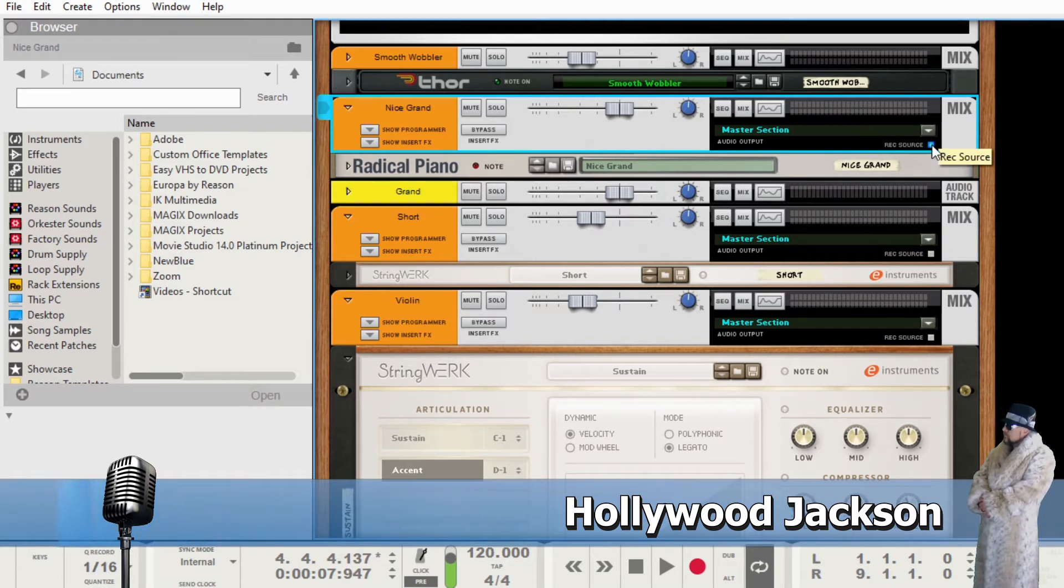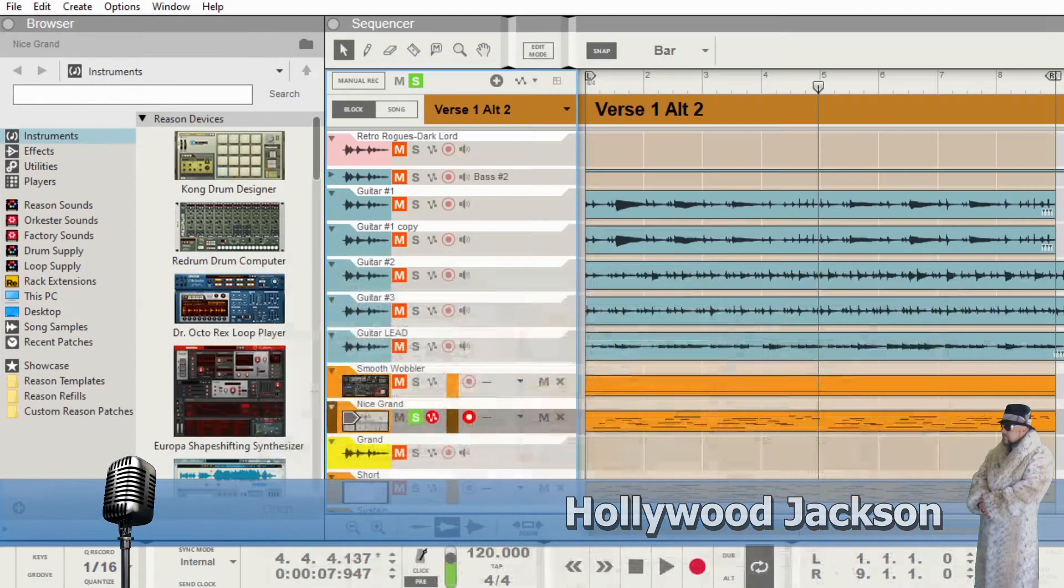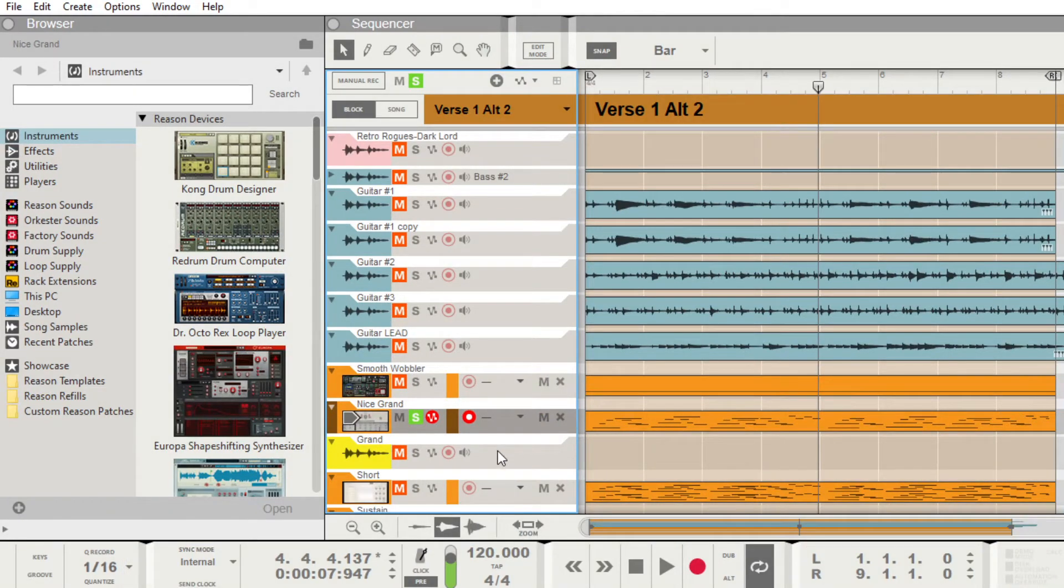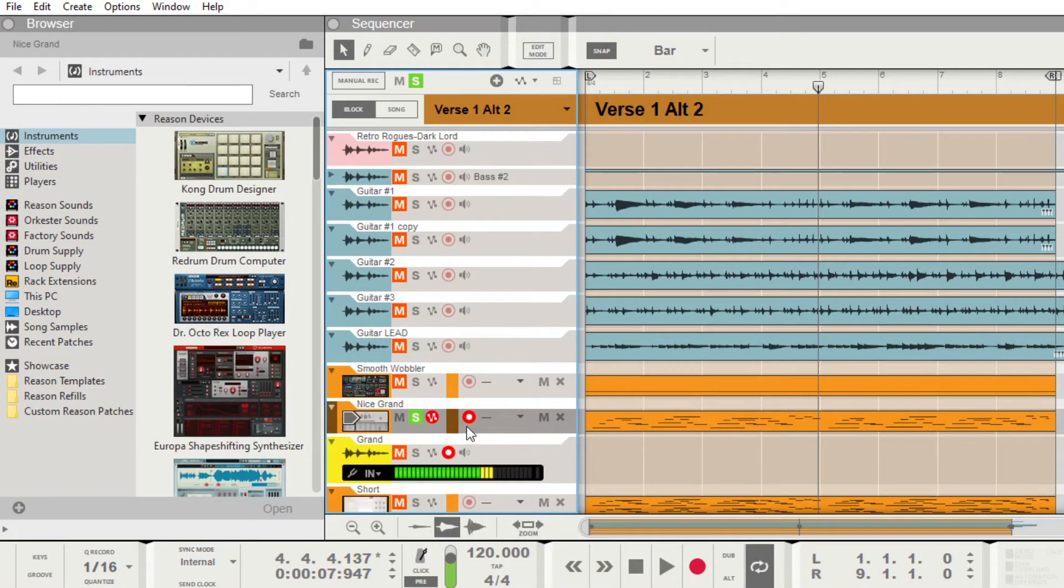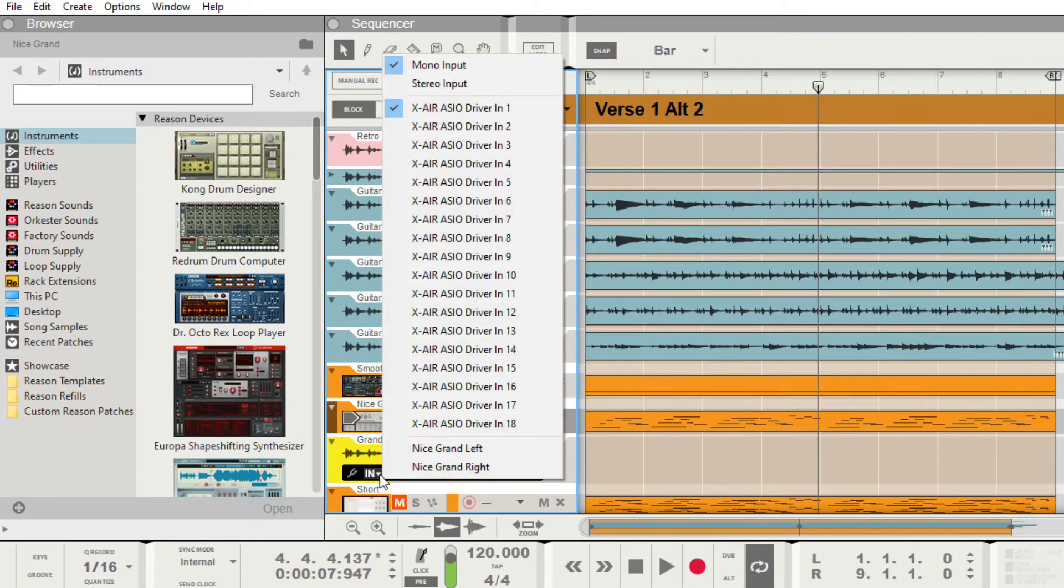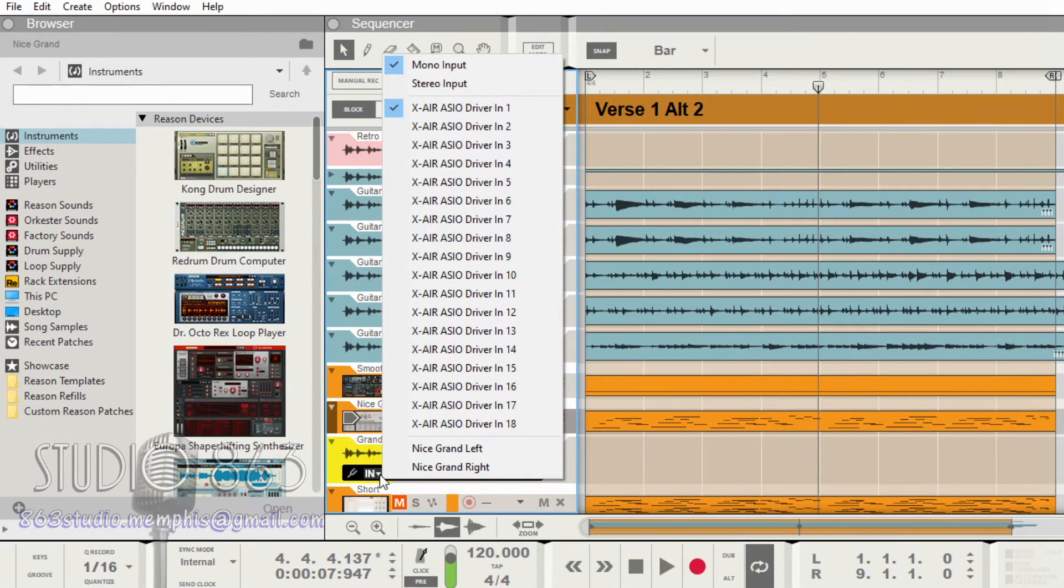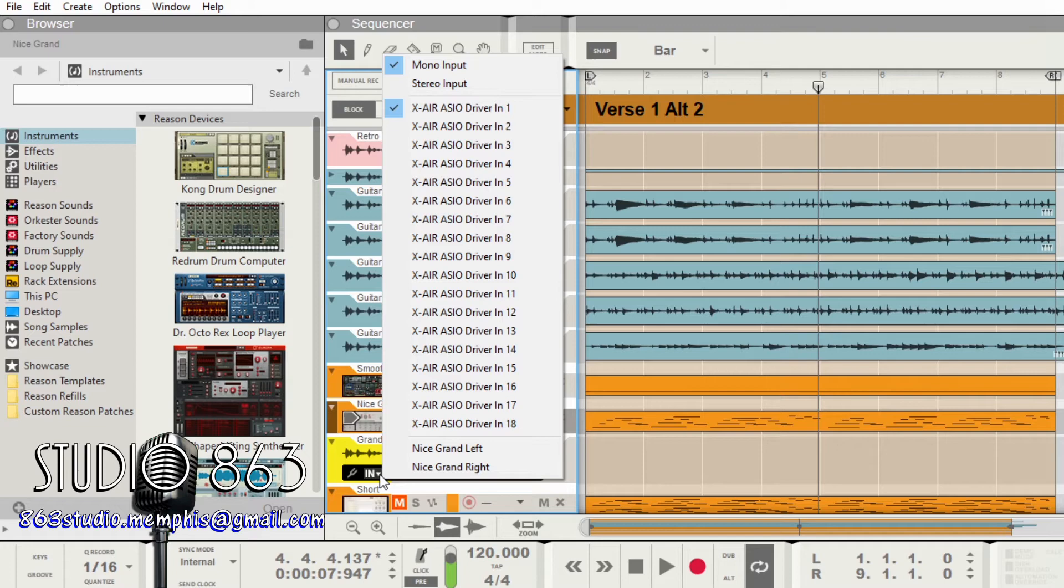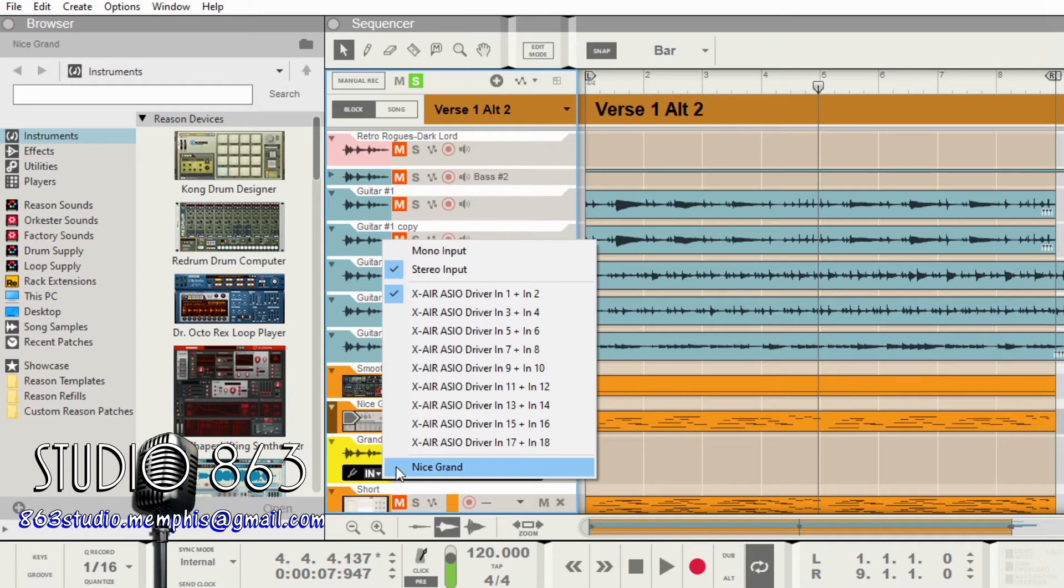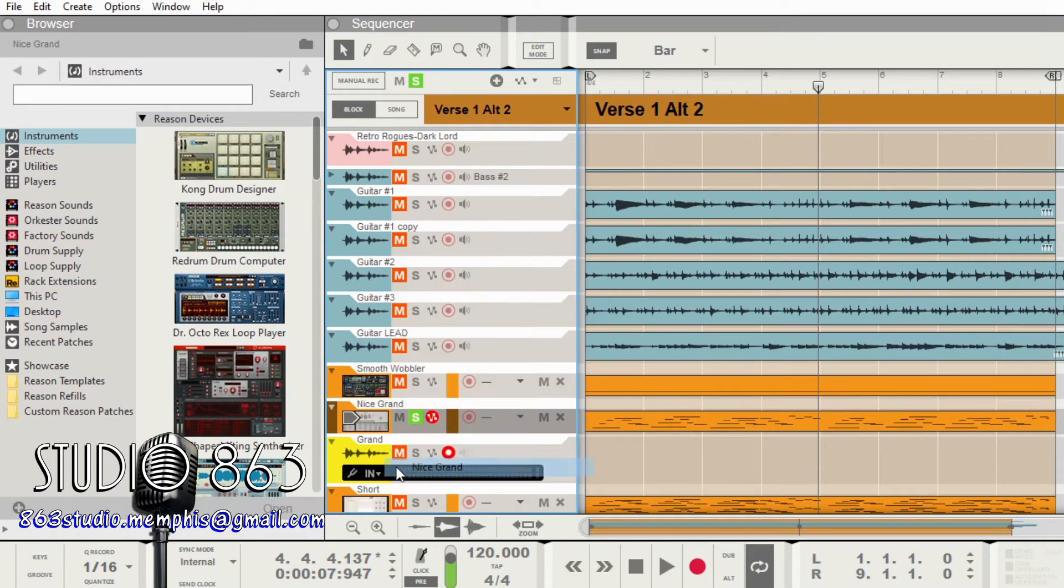We're going to open that channel and all the way down here on the end, see it says record source. You want to click that. Now we're going to go back. And so what we're going to do is we're going to click record and we're also going to assign it. So we go here to the end and we go up to stereo input because we want both sides. And now we want to click on nice grand.